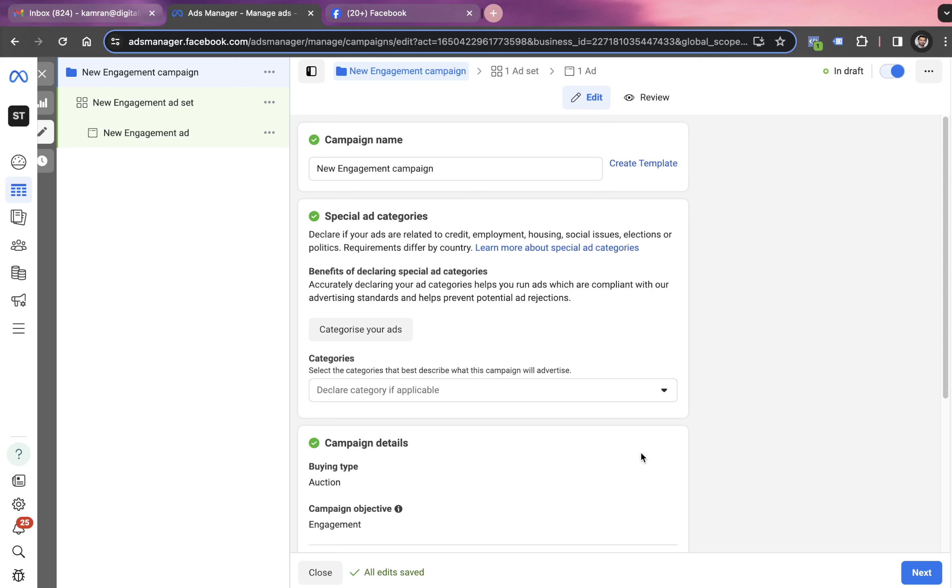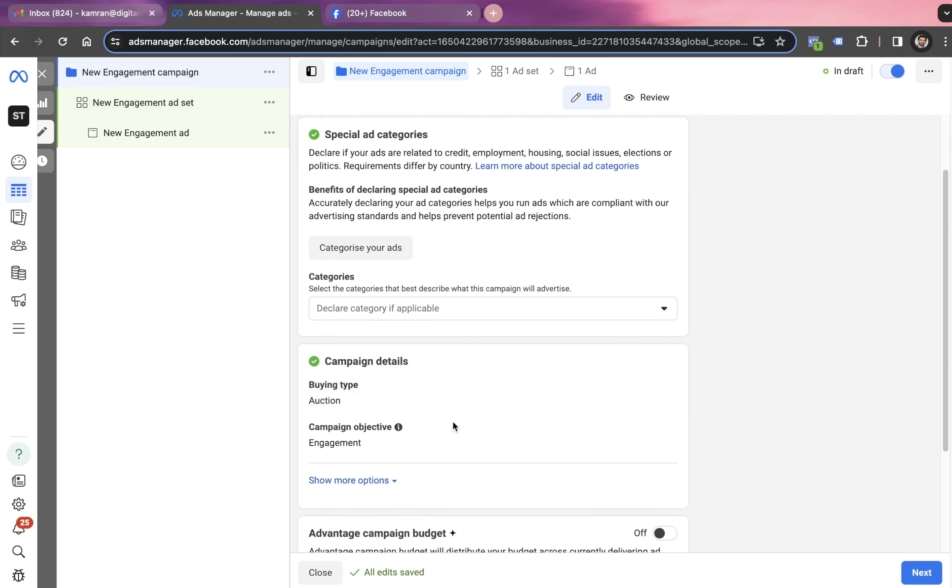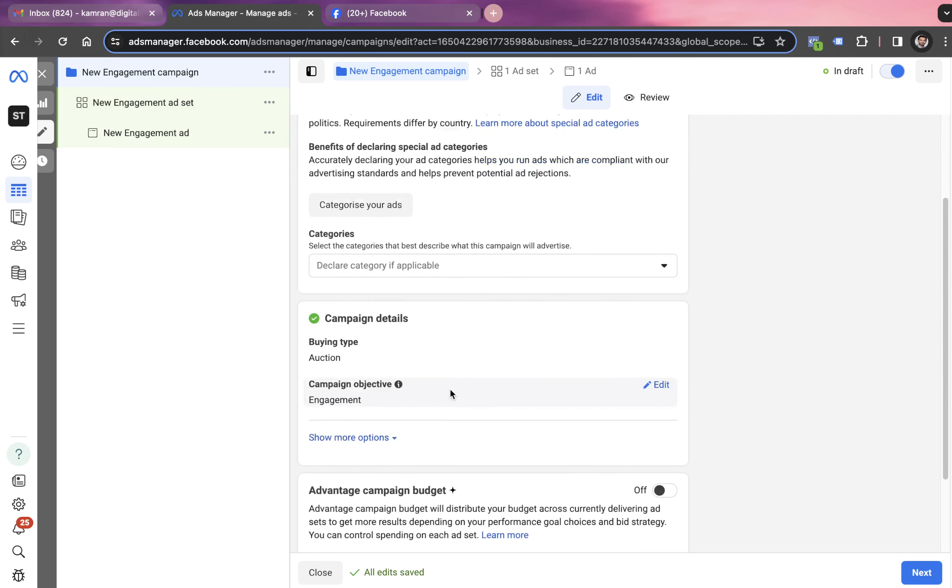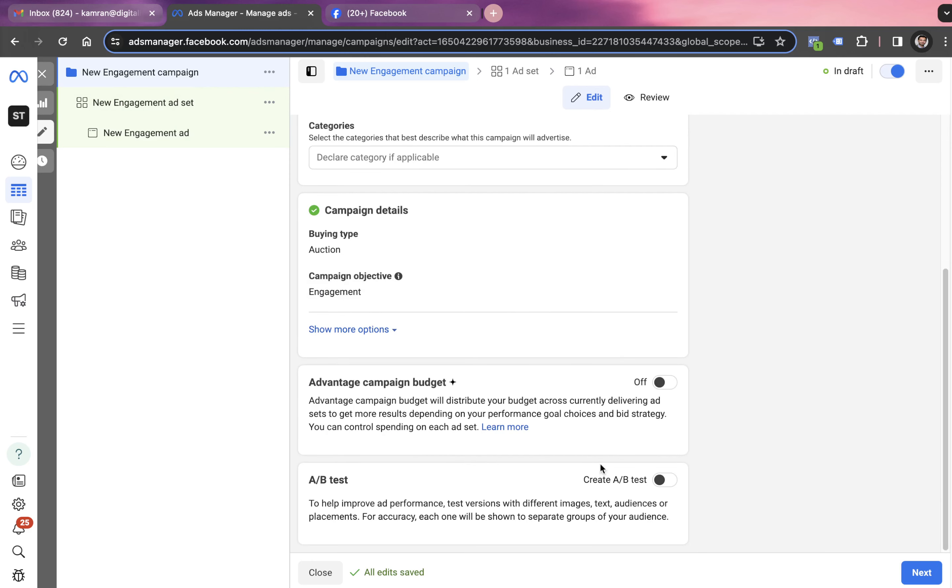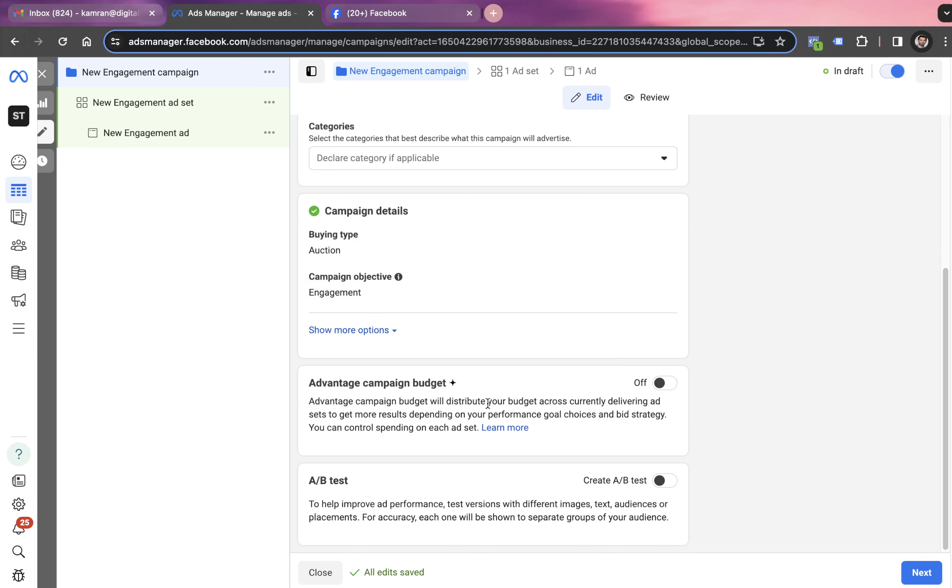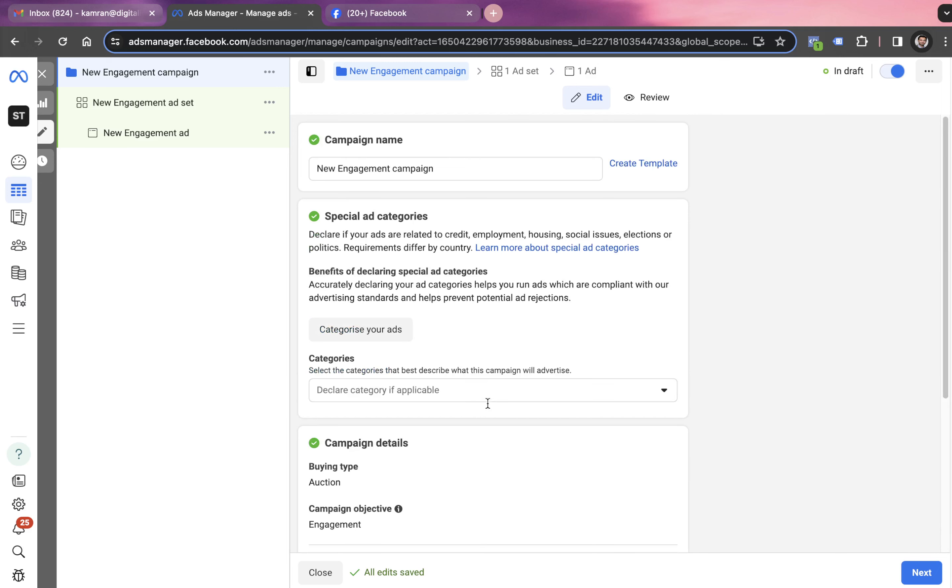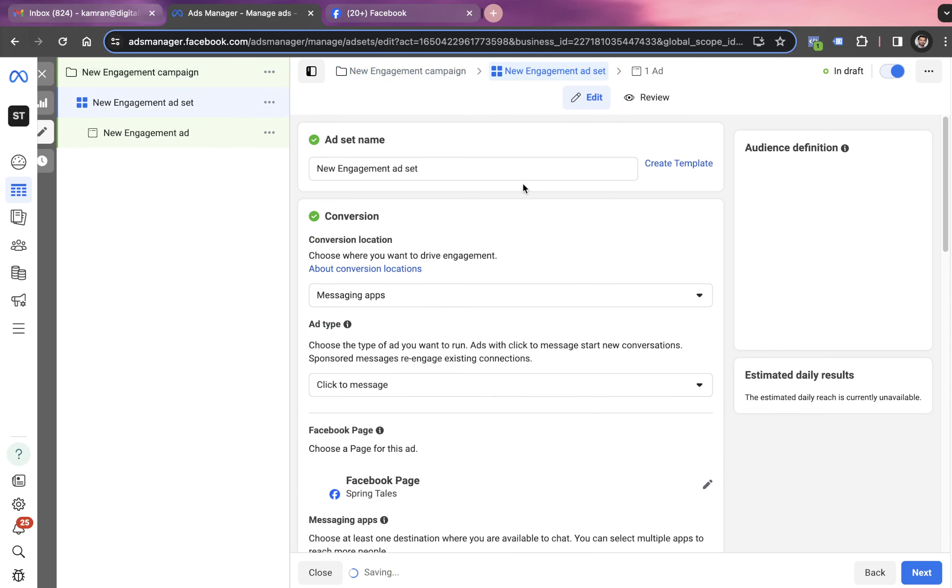Any campaign in meta has three levels starting with campaign level, then ad group level which is also called ad set level, and then ad level. At the campaign level, we've already selected the campaign objective as engagement, so we're not left to do anything else. We click on next and get into the ad set level, the second level of the campaign.